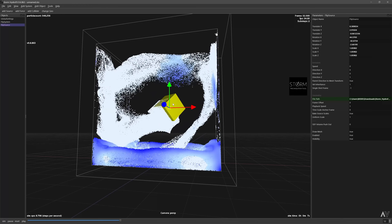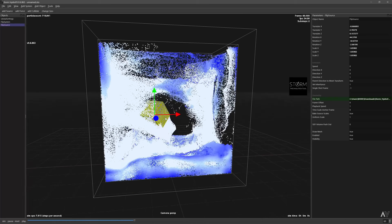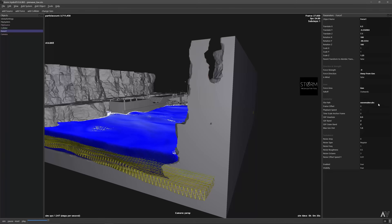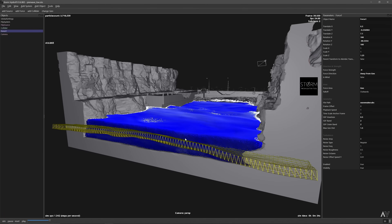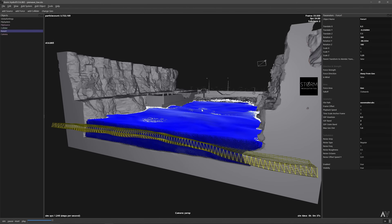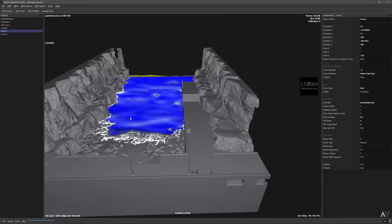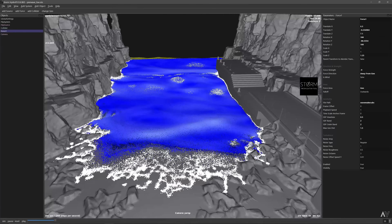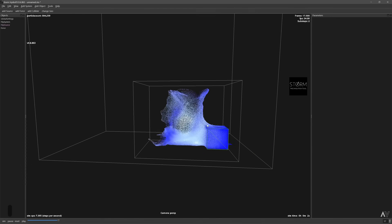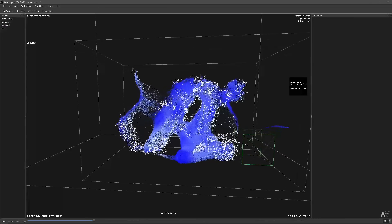You can even interact with the solver as you are simulating. Storm Hydro comes with a pure scene that you can explore to see how the simulation was set up and how easy it is. The best part is that it's in open beta and right now it's totally free! There's also a Discord channel where users exchange ideas and share scenes, with Houdini users, Blender users, and 3ds Max people all sharing how to move data between different applications.